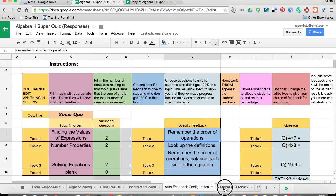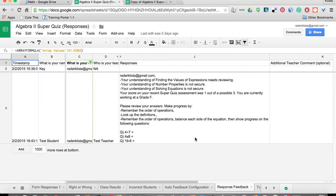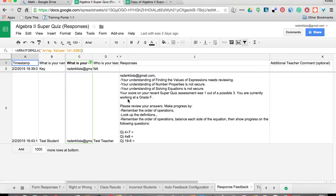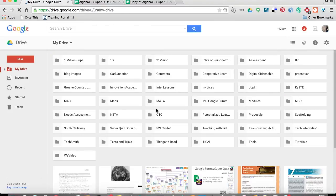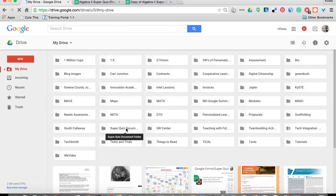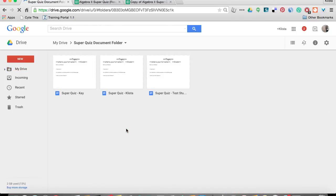Now, if I go to the response feedback, this is what the system has automatically given my students that have taken this quiz. And let me go in here and show you what it looks like. SuperQuiz automatically makes a folder in my drive.